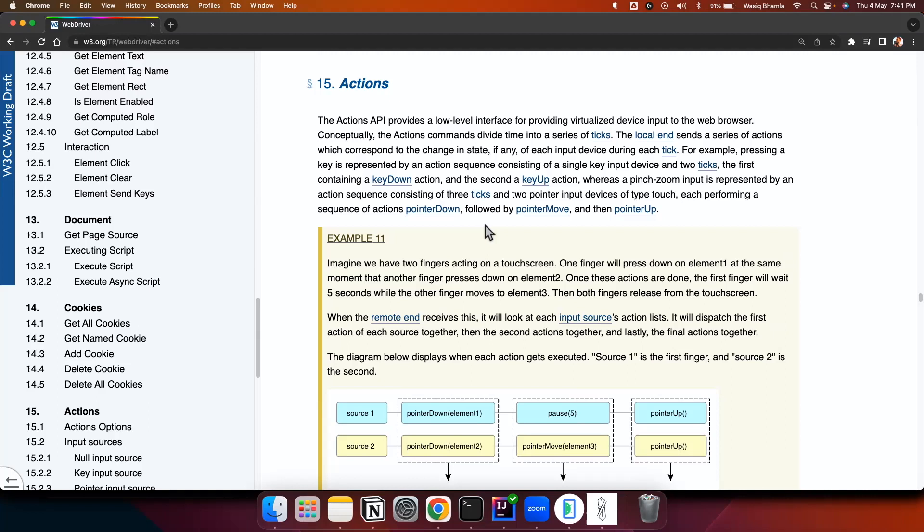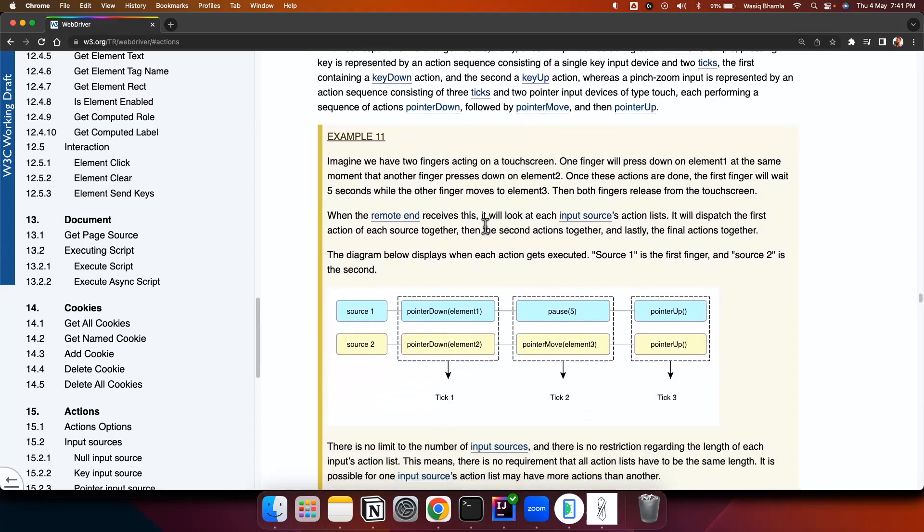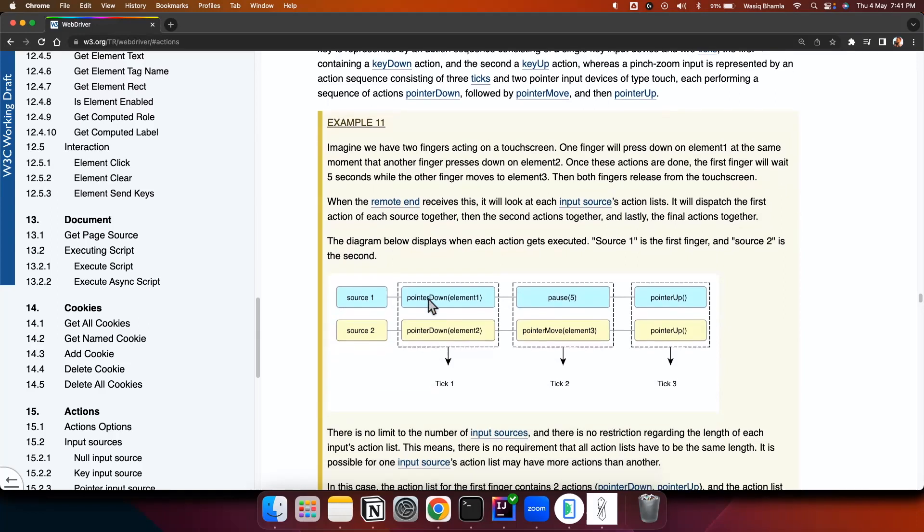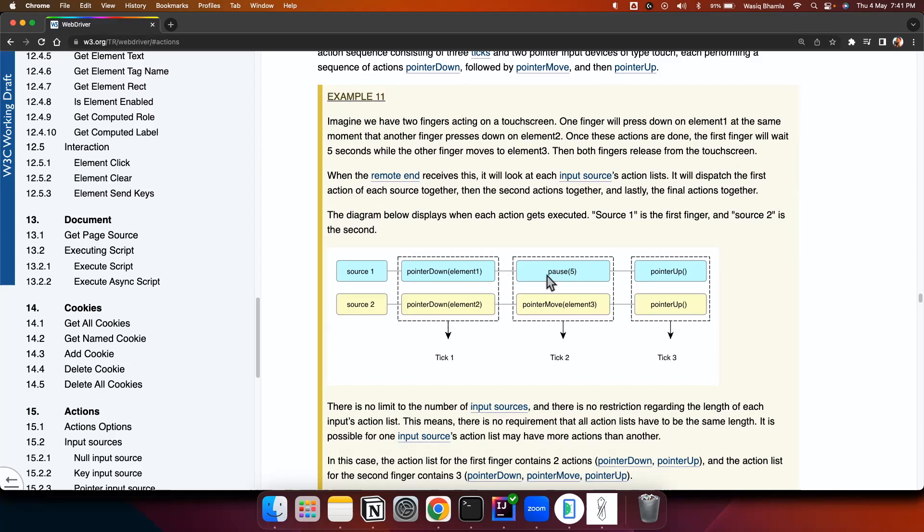So let's understand how these actions are created and how it is composed. So basically here is an example where they have given an example of two finger gesture. So one finger is source one and second finger is source two. So the first finger what it does it is doing pointer down on an element and it is pausing for five seconds and after five seconds it is doing pointer up. So basically it is pressing down on an element, waiting for five seconds and doing the pointer up. So what does this mean? It is kind of a long press action.